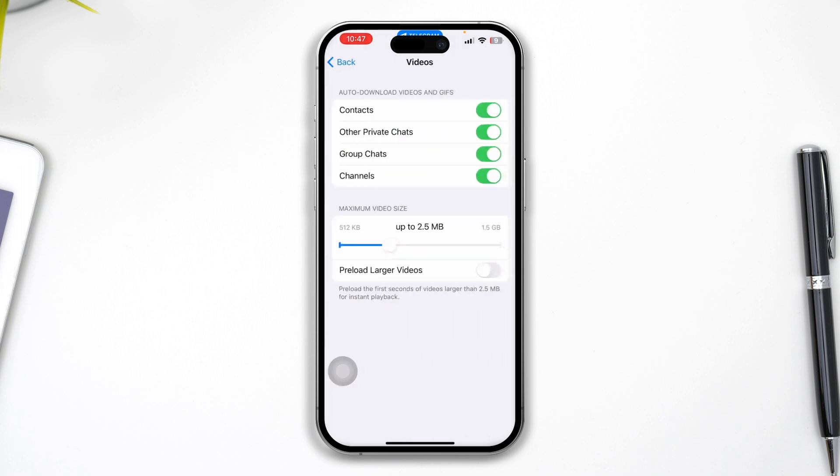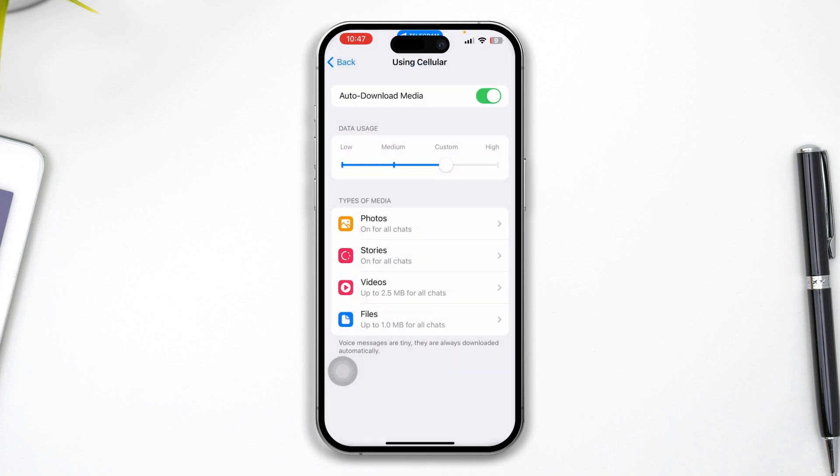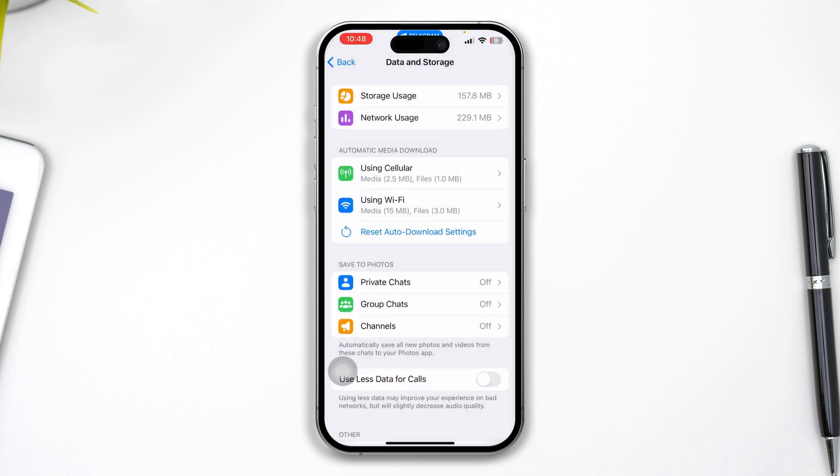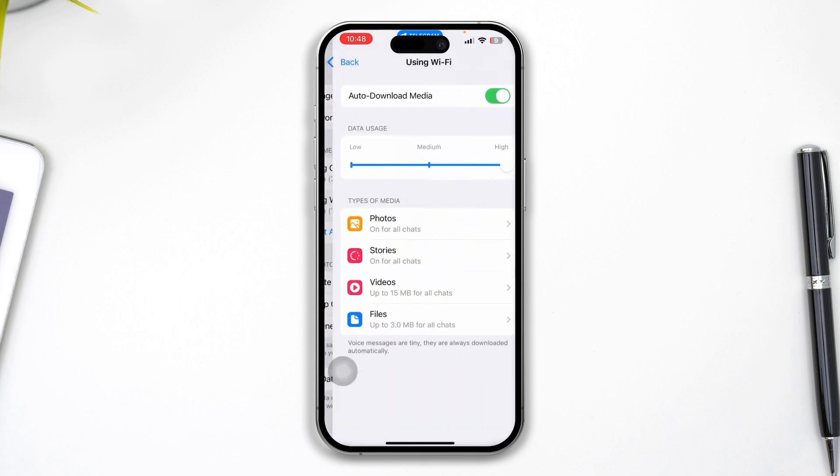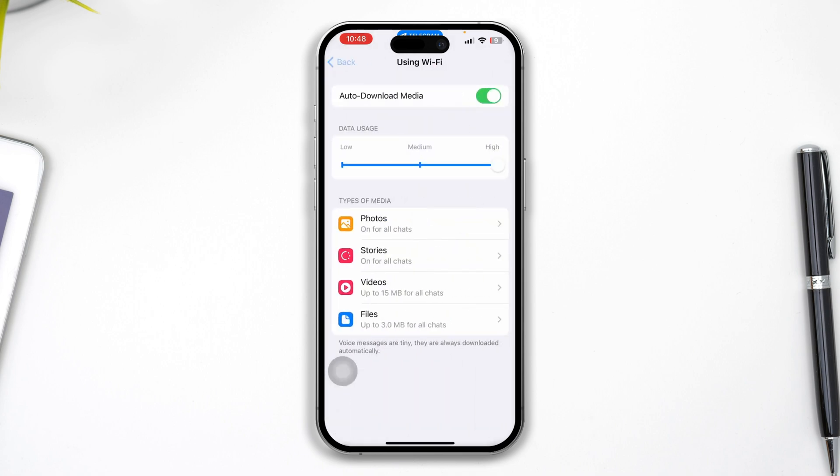Make sure you're doing the same thing from here - also toggle on the Preload Large Videos option. Once you've done that for both Cellular and Wi-Fi settings,